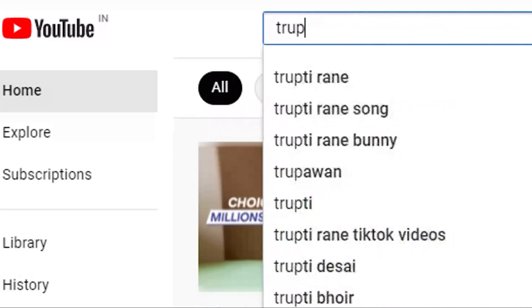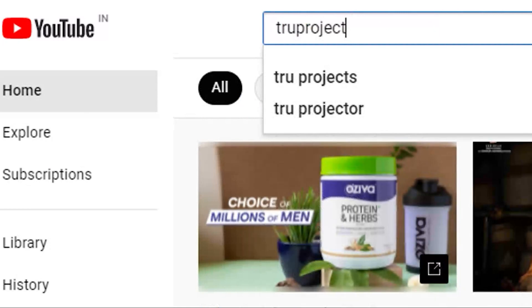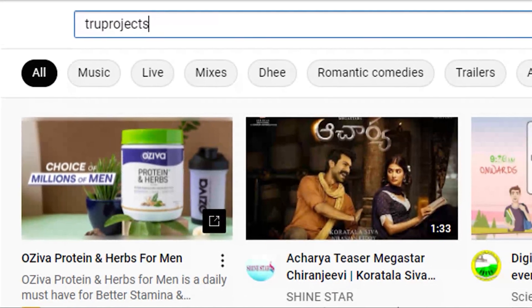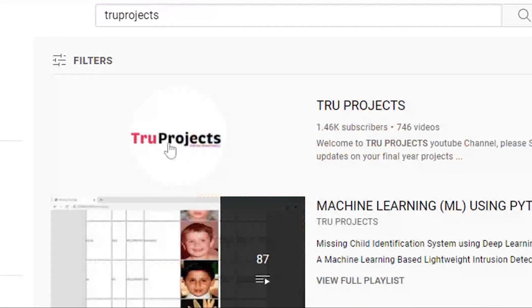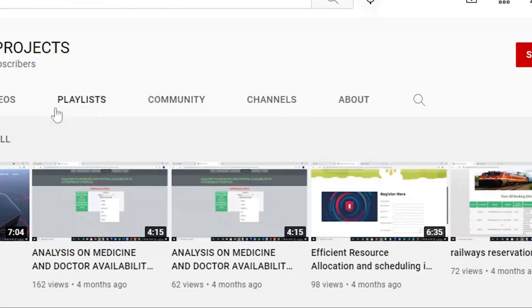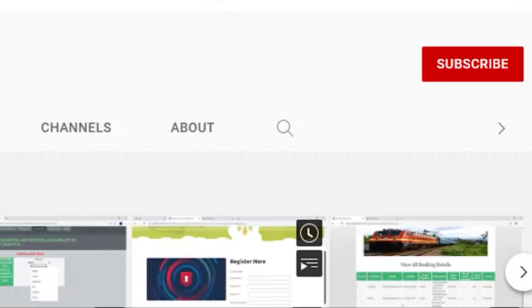For updates on the latest project videos, please visit the True Projects YouTube channel and subscribe. For more information, visit www.trueproject.info.